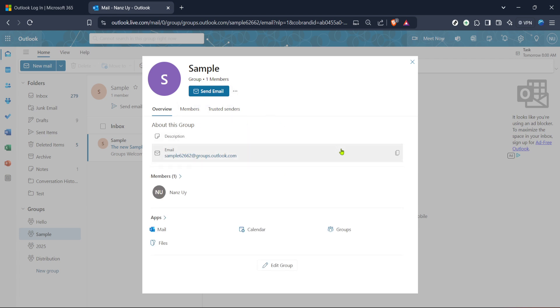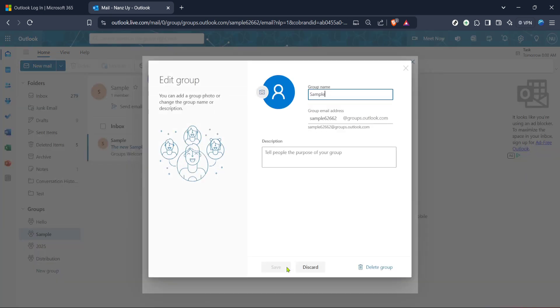Having selected the desired group, your next step is to focus on managing its members. Within the group interface, look for a tab or section labelled Members. Click on this and it will reveal a list of all current members within the group. Here is where you have the power to add new members, remove existing ones, or modify permissions. An essential feature if you are managing a dynamic team or project.